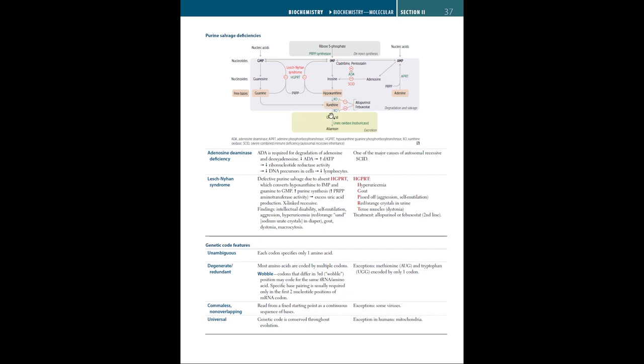From there, an enzyme called guanase removes an amine group, turning guanine into xanthine. Xanthine is oxidized through the enzyme xanthine oxidase, turning it into uric acid. On the other hand, AMP, for it to become uric acid, the first enzyme, which is called adenosine deaminase, converts AMP to IMP. From there, it follows the same pathway, turning it into hypoxanthine, then xanthine, then uric acid.